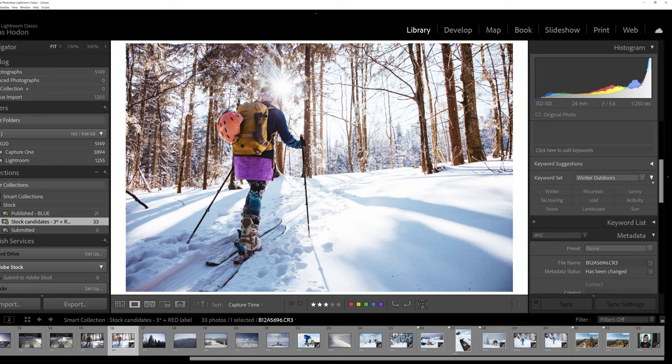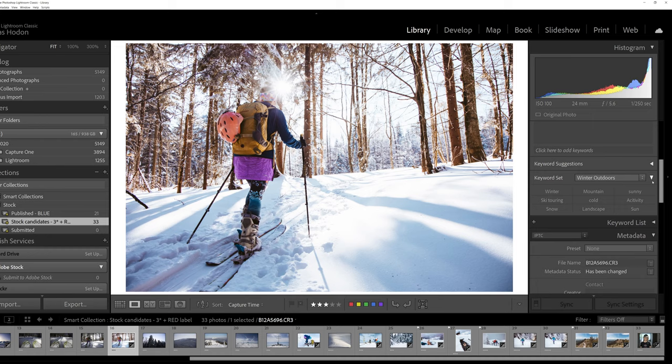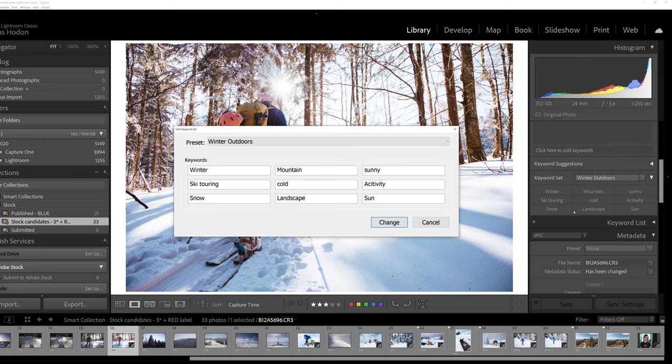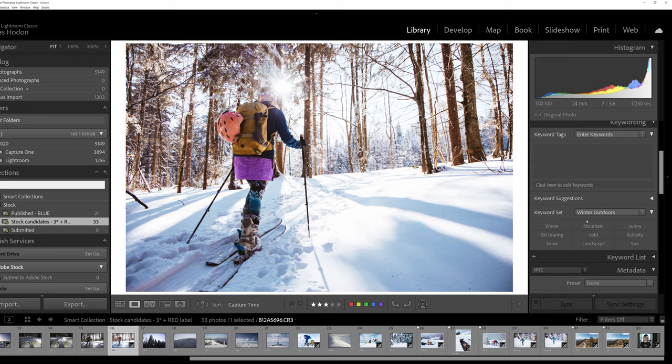After this baseline is done you can be more precise and focus on the unique features of your image. In Lightroom, open the keyword set dropdown and there you can configure your keyword sets. You can use six predefined keywords for every set. After your sets are configured you can use them right away.